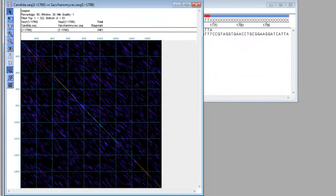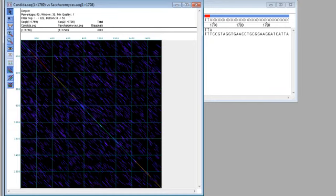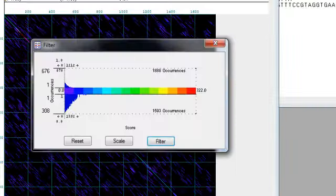To see another view of the distribution of alignment scores, I can use the filter palette tool. So I'll click that.